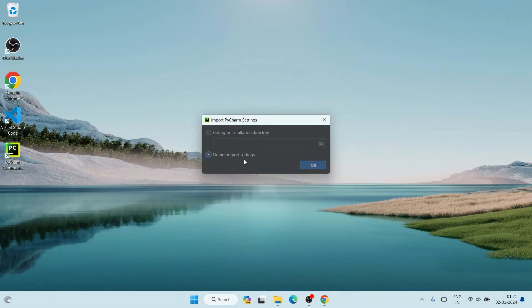Simply double-click on the PyCharm Community Edition icon to launch it. Before it opens, it will ask whether you have previously installed PyCharm and want to import old settings. Since I haven't installed it before, I'll keep the default option — 'Do not import settings' — and click OK.